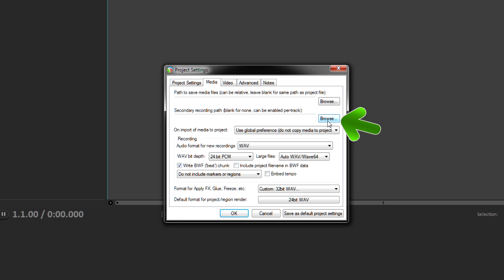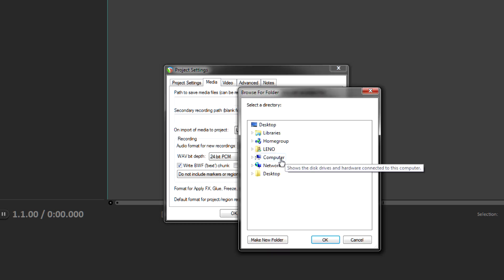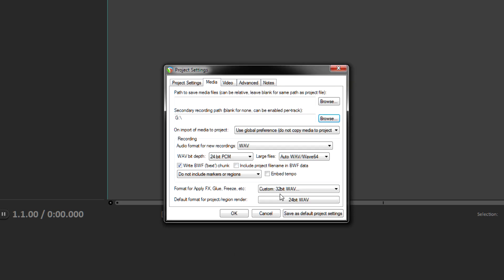What you're going to do is click right here on browse. See it says secondary recording path, so click that, find your thumb drive or hard drive or whatever. And by default, wherever you save your project to is where your media files go in Reaper.